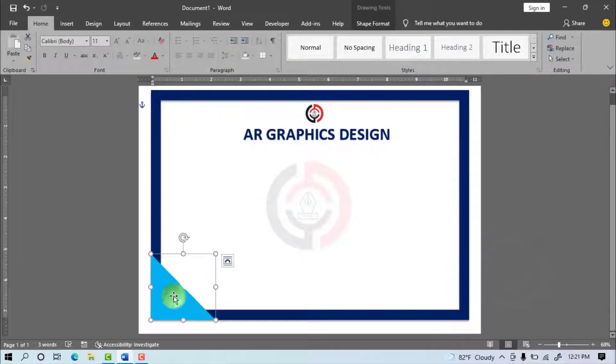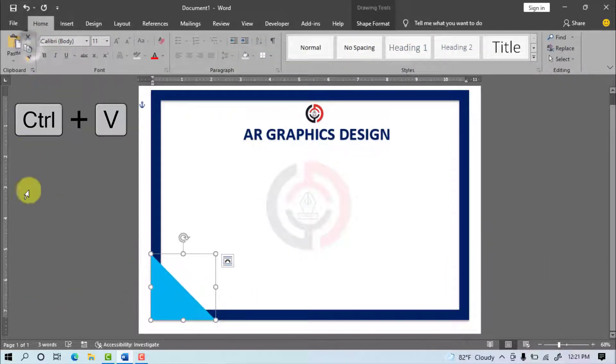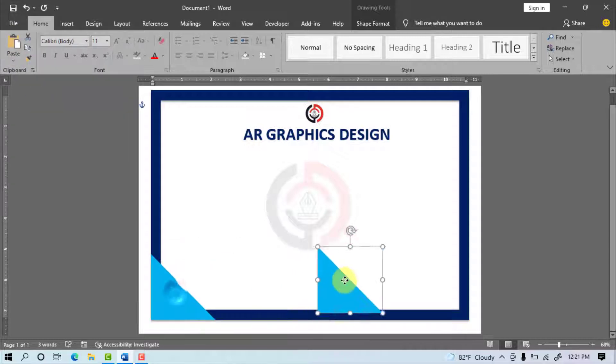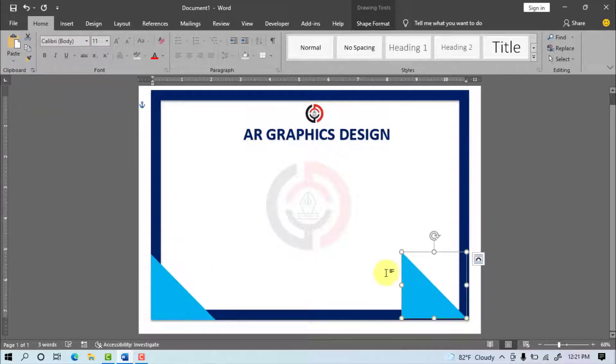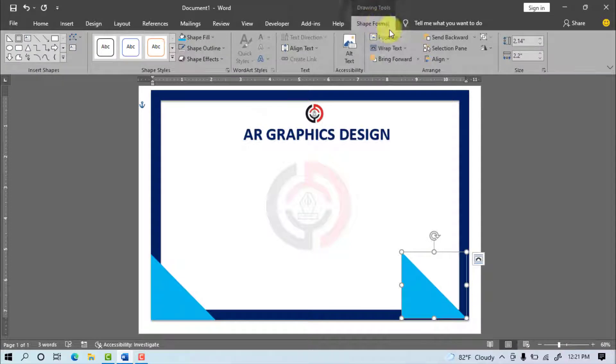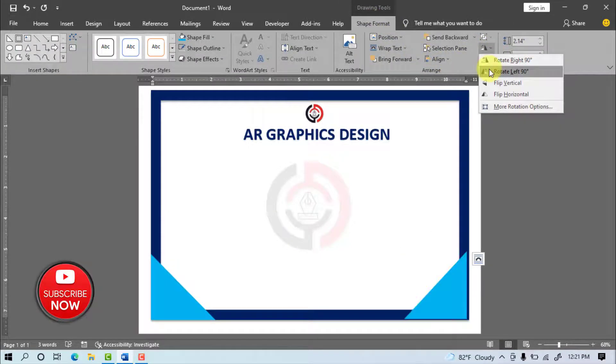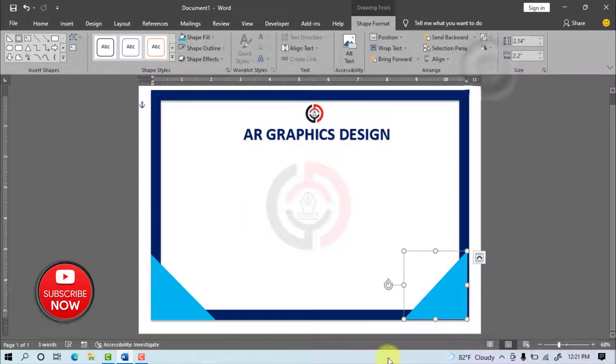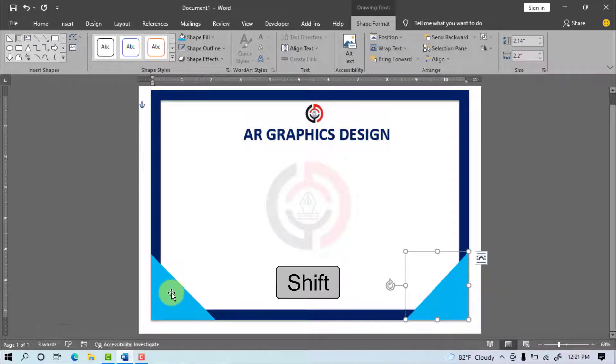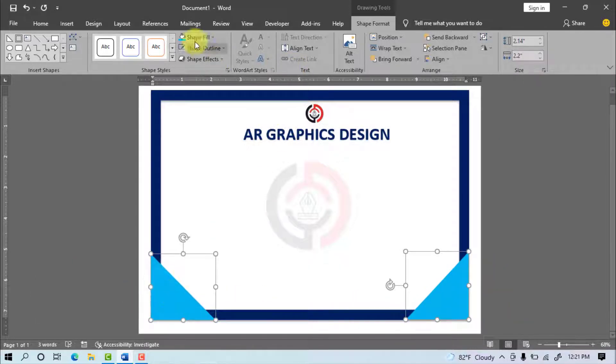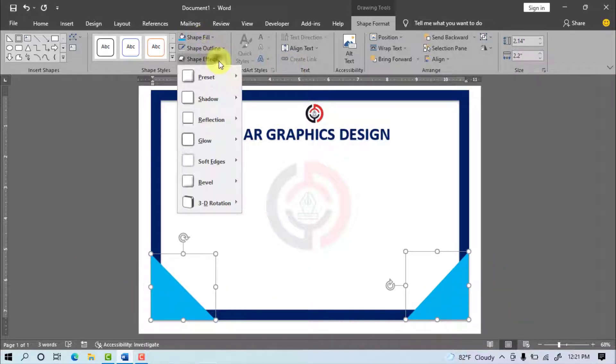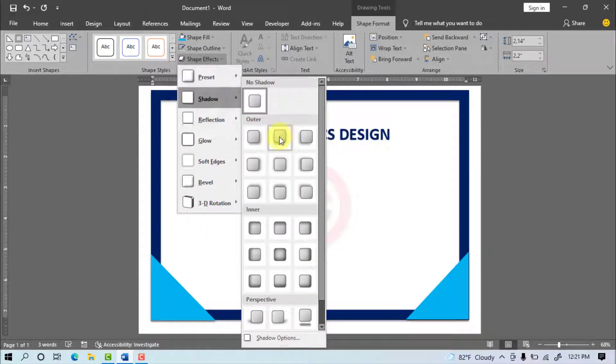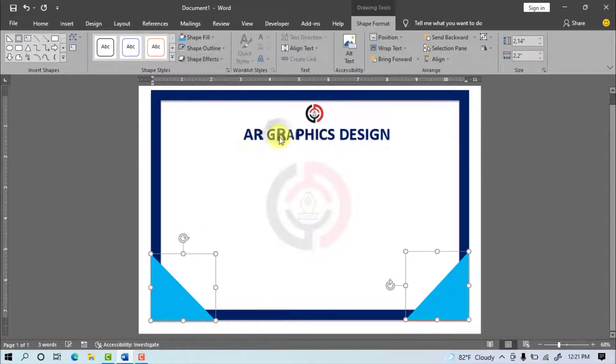Home, Copy, Paste, Shape Format, Rotate, Rotate Left 90 Degree, Select 2 Shape Object, Shape Effect, Shadow, Select Drop Shadow, Home.